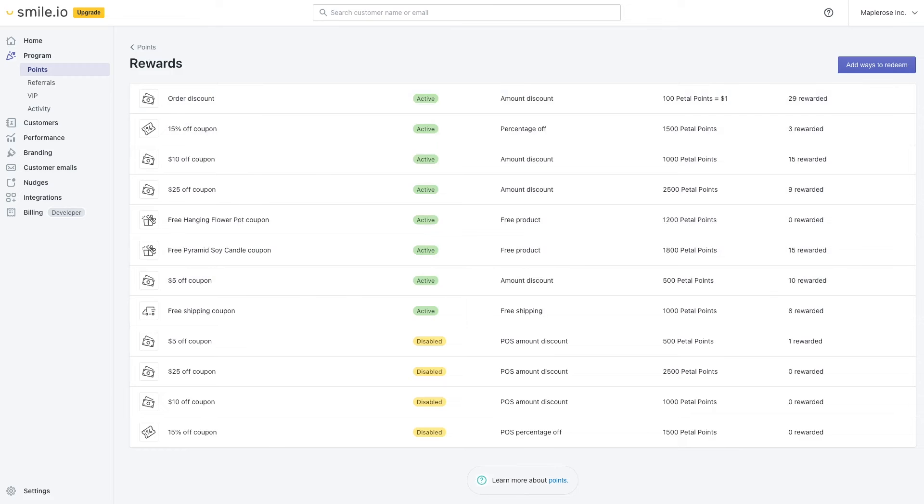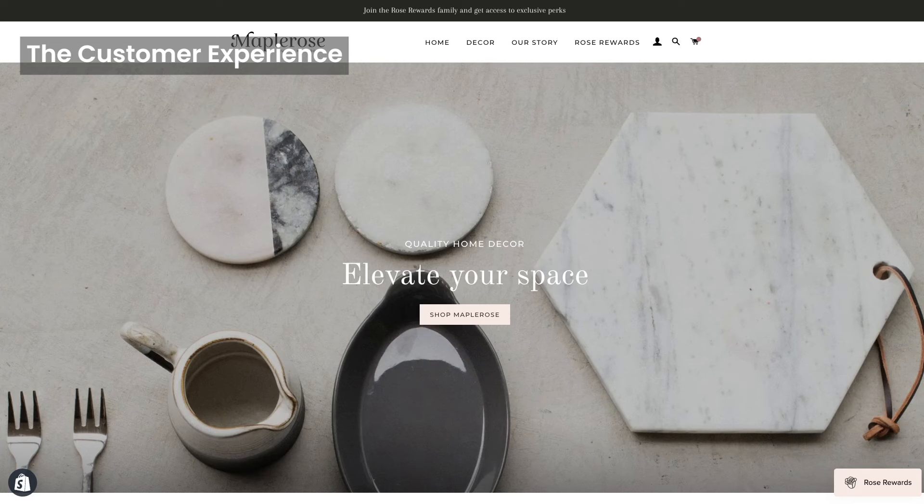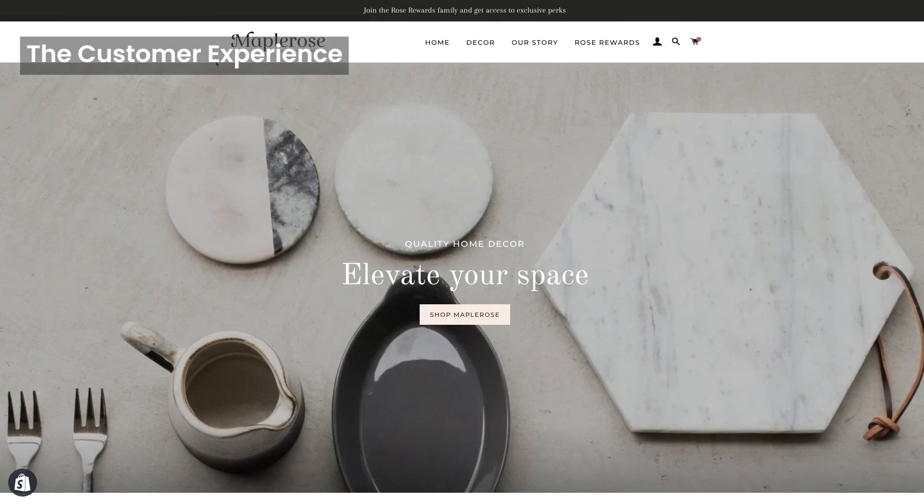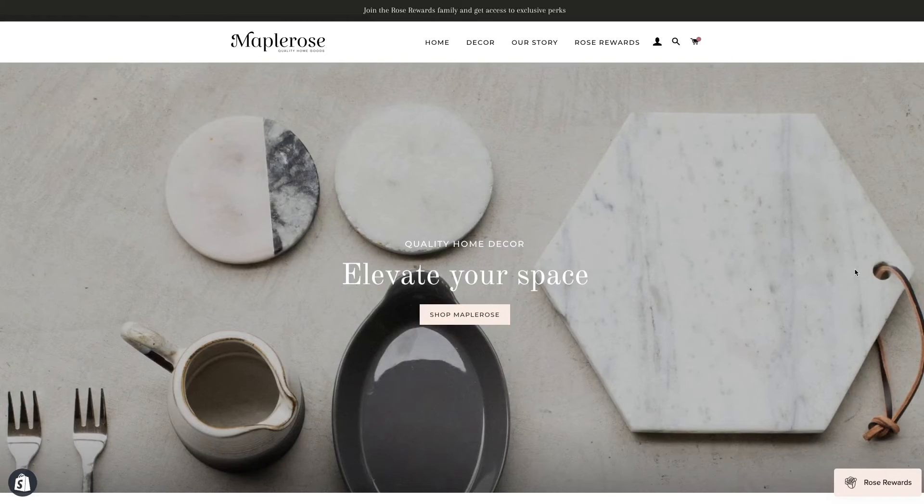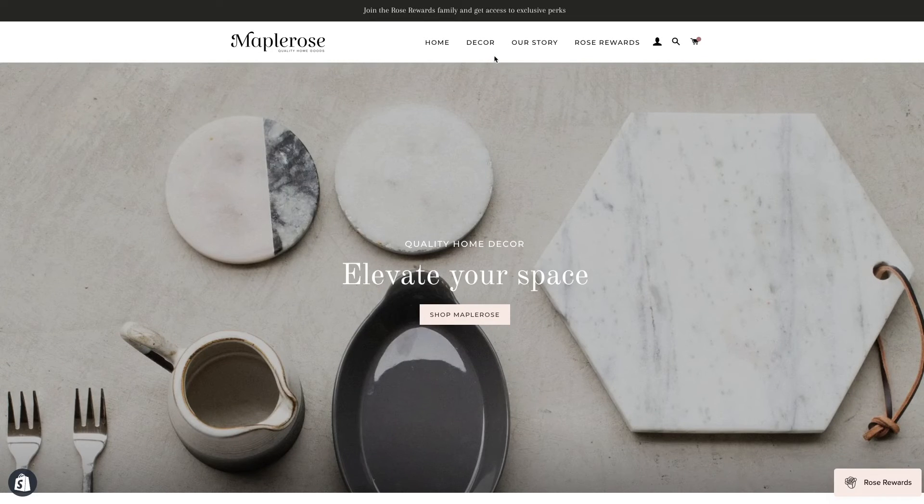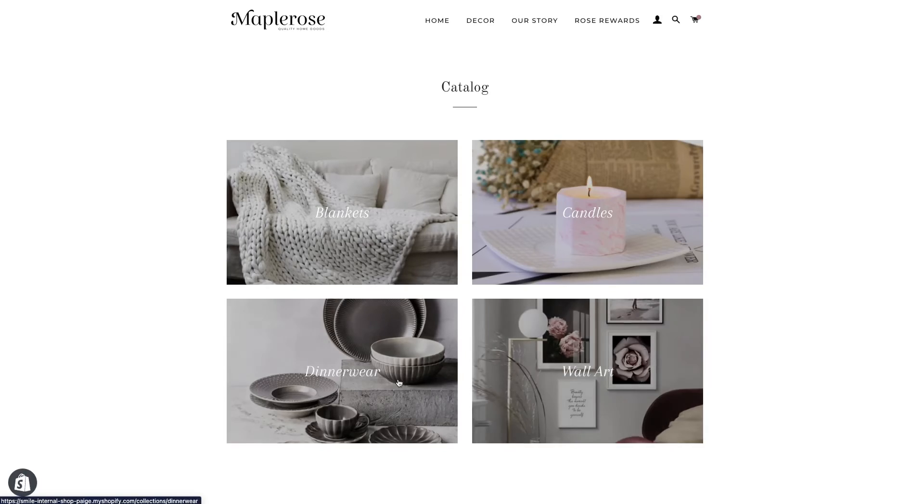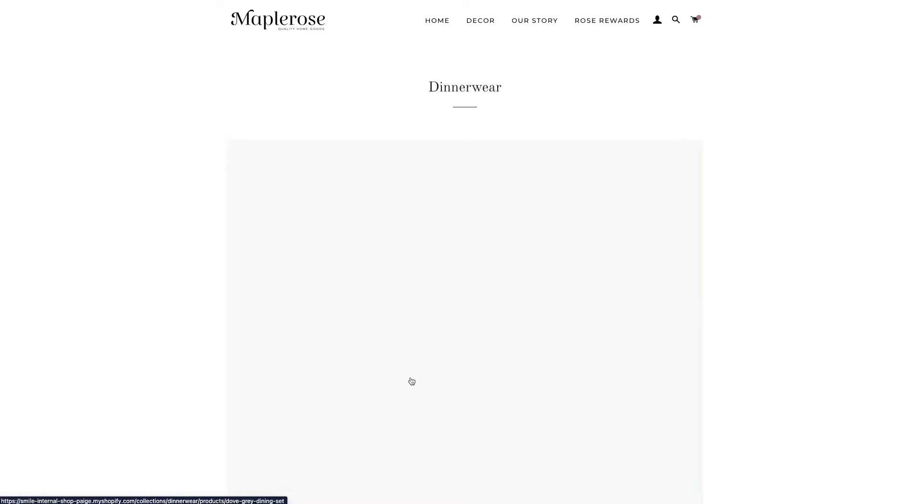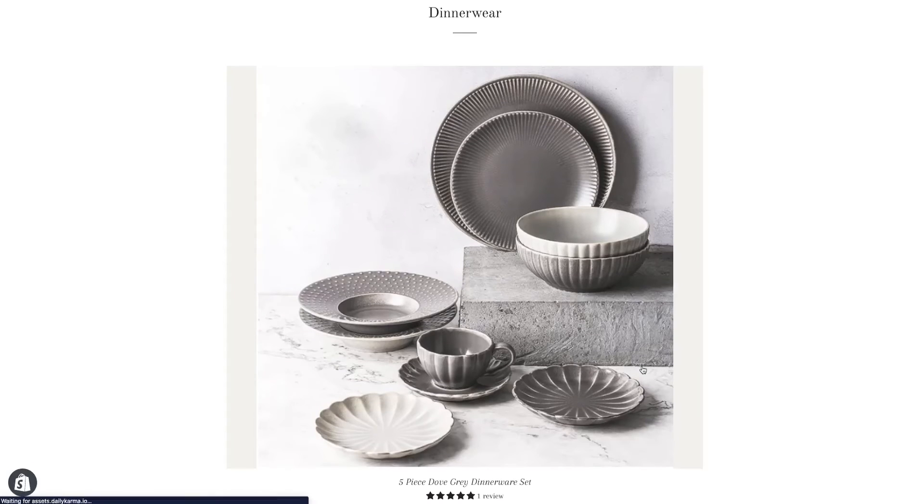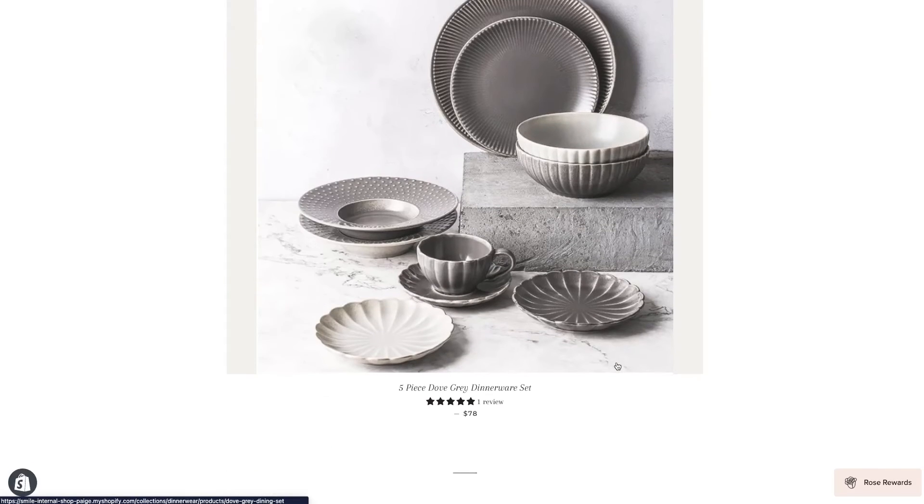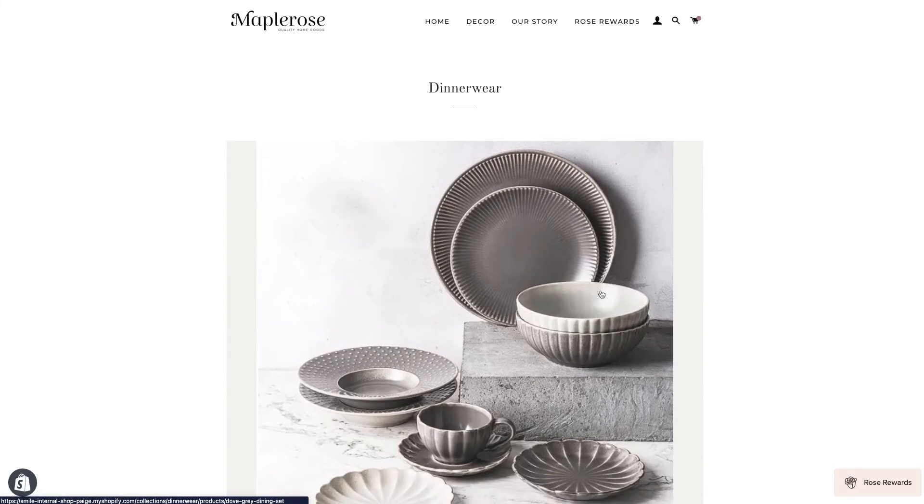Now let's jump over to the live site. We're going to hit refresh. And let's say I'm a customer and I'm shopping around. If I go into decor, I'm looking through the different collections here. There's some nice products.